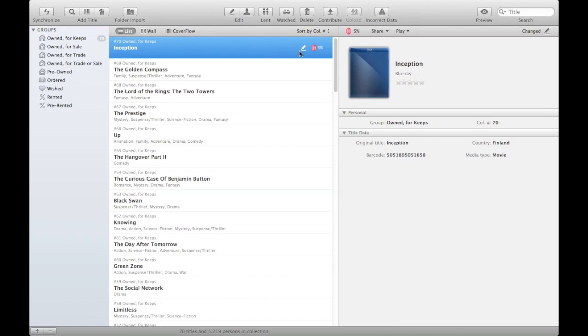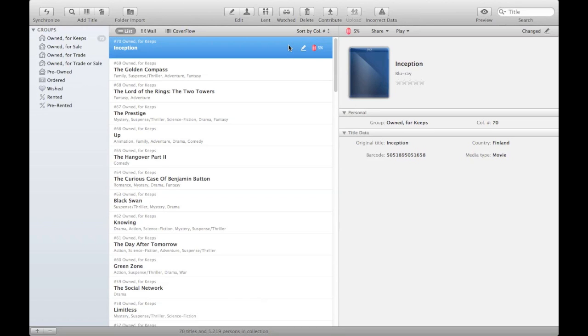And notice now that we have an icon here which indicates that the title has been changed and it says changed up here as well. So now there's a change for this title in your local collection on the My Movies MacOS X application only. So this change won't be shown on the mobile devices, it will be shown only in the My Movies MacOS X application.